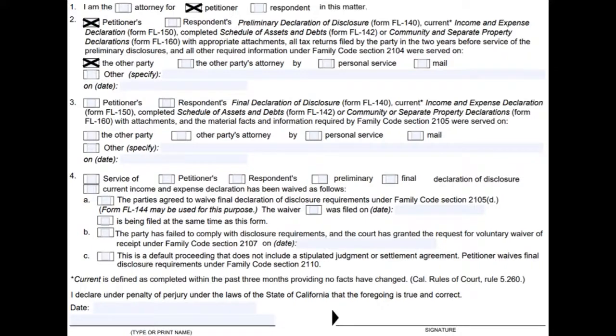At the bottom, enter the date, then print and sign your name.